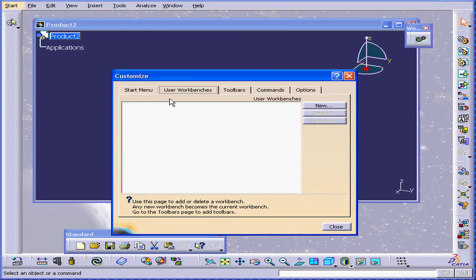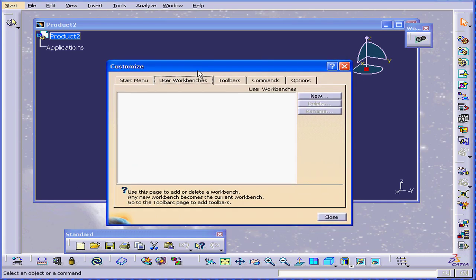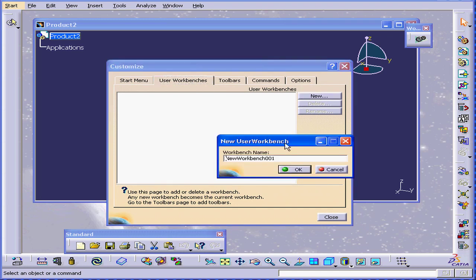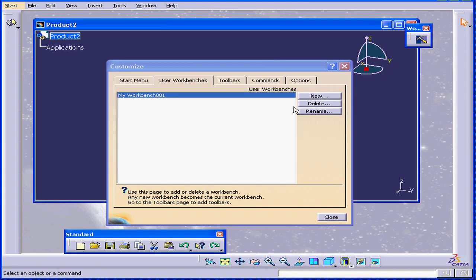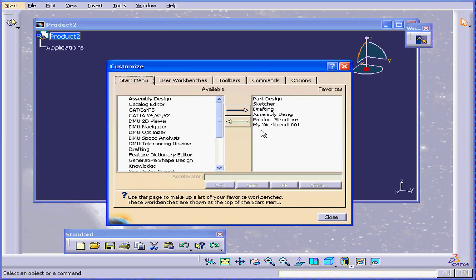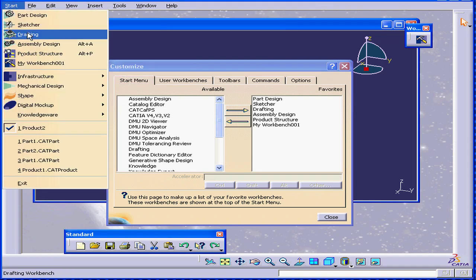Next, as we know, is the user workbench. New. I can rename it my workbench. Click OK, and it becomes the active workbench. As you see here, it appears here as well, and we can see it in the Start menu too.